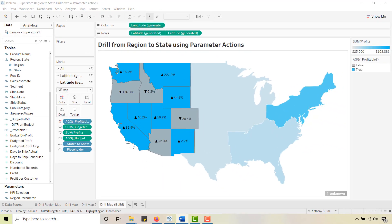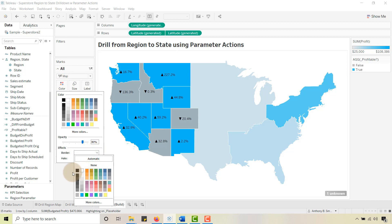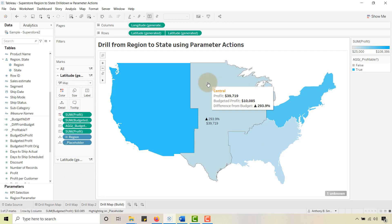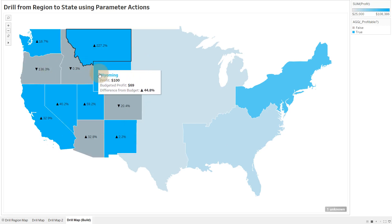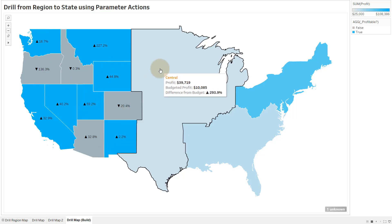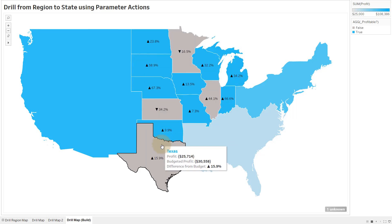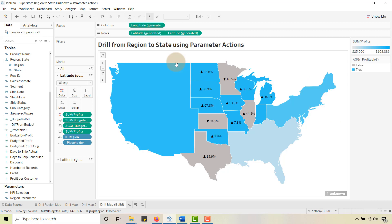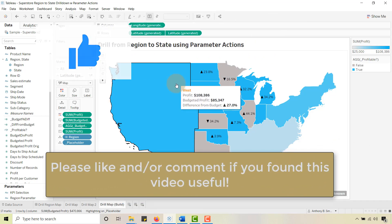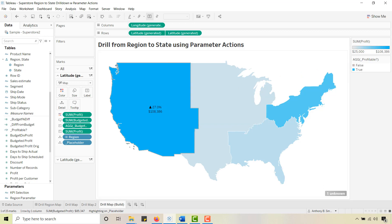Last but not least, go to All and change the border to white — it's little formatting details that make a difference. And there we go: we have our drill. Those are the values for the region, and I can drill in to see the difference from budget. I've got a nice clean tooltip — hover over a region, see the central region values, then drill in and get the difference from budget for the constituent states. This has been Anthony Smoke. You learned how to drill from region to state using a parameter action, and how to use a placeholder field to keep other regions from graying out on selection. Hope you enjoyed this tip — get out there and do some great things with your data. Thanks for watching.